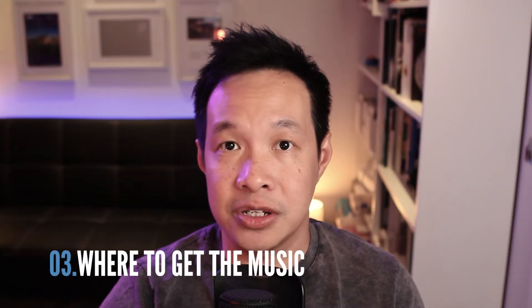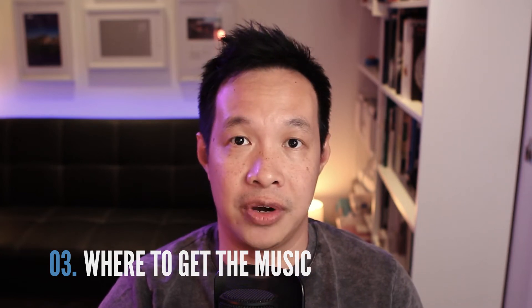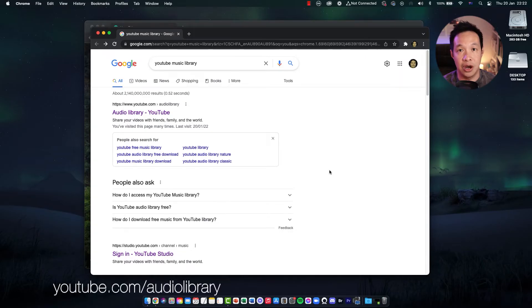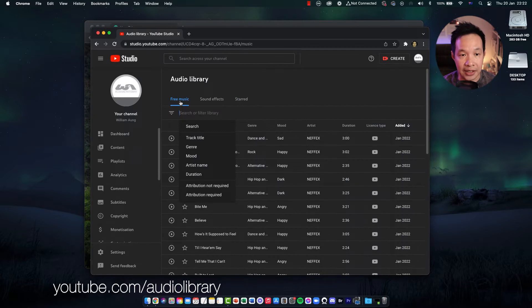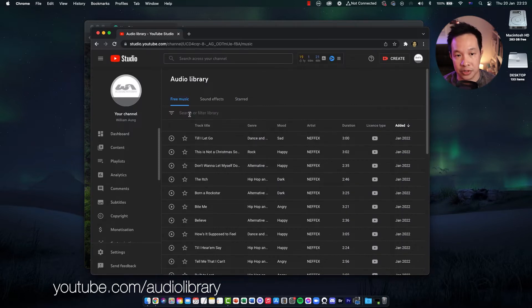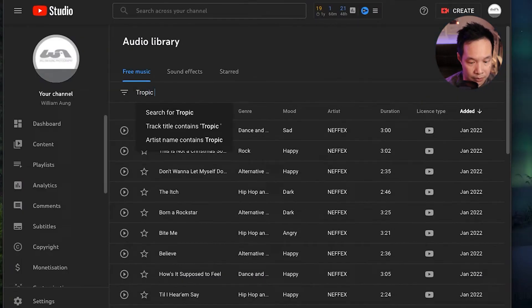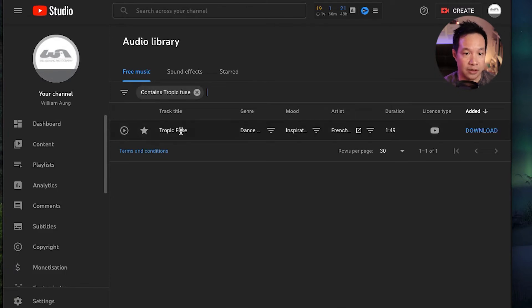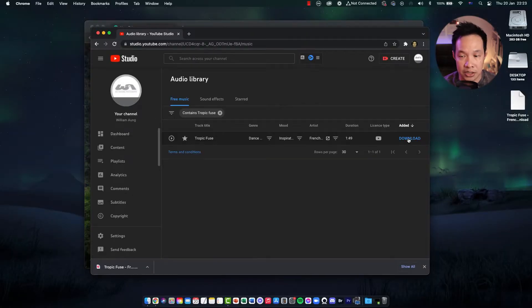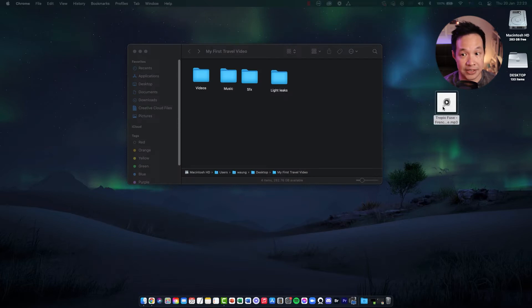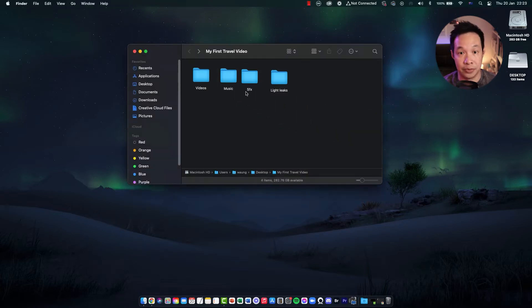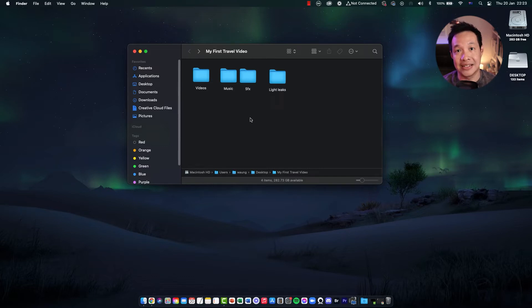For the music for this video, I'm going to utilize YouTube's free audio library. You can just type youtube.com/audiolibrary, or just search for audio library on Google. I'm going to click 'free music' and look for the file called Tropic Fuse. That's the one I'm going to use, so I'm just going to download the audio file and dump it into the music folder. So technically that's all I need for now to get started. I will talk about the light leaks and sound effects in the second video, but for now we're ready to get started.